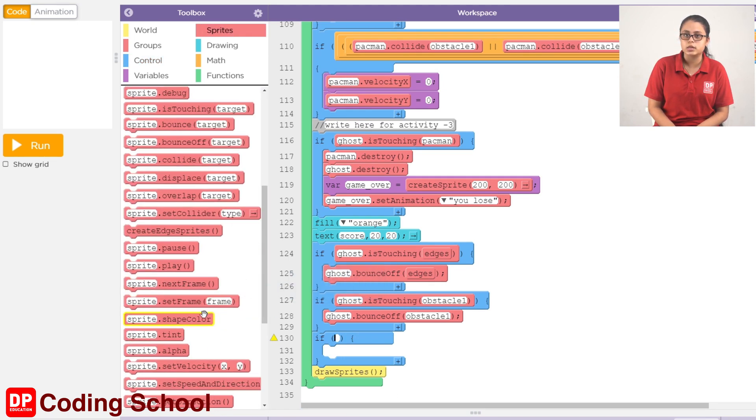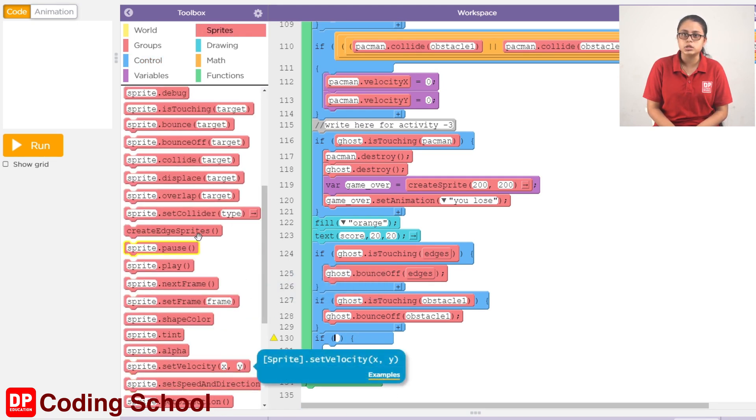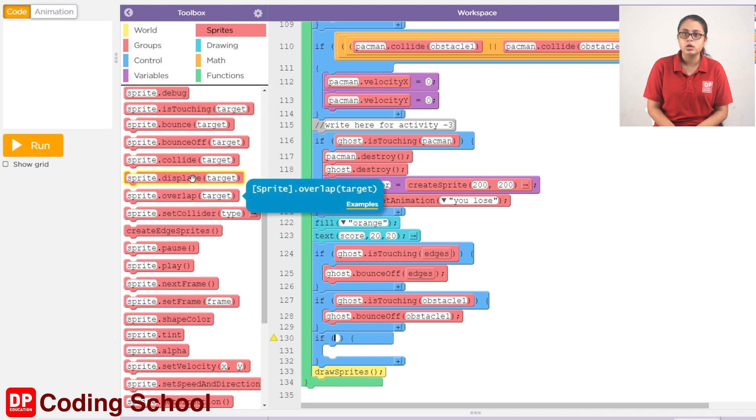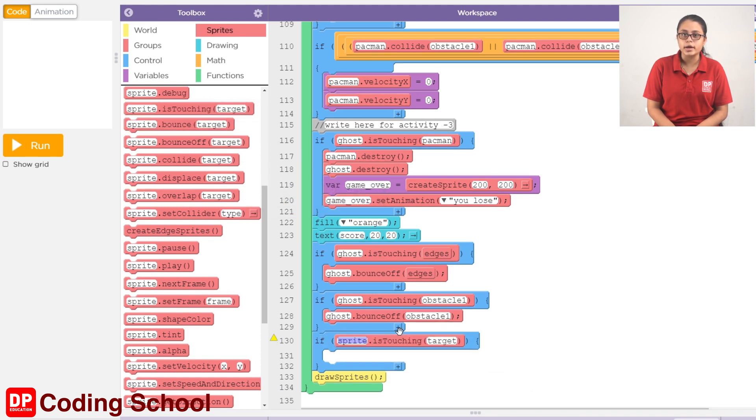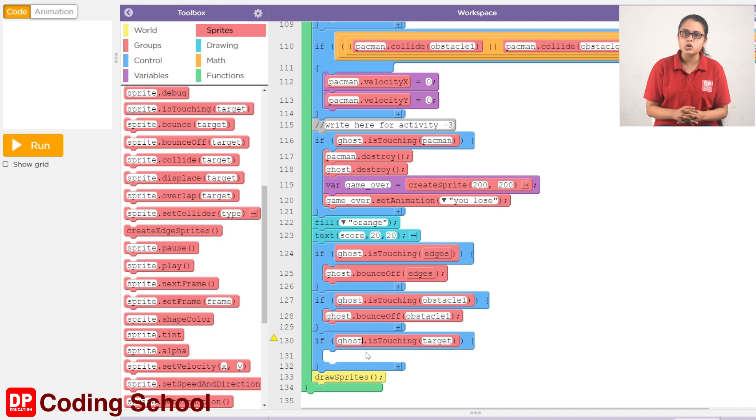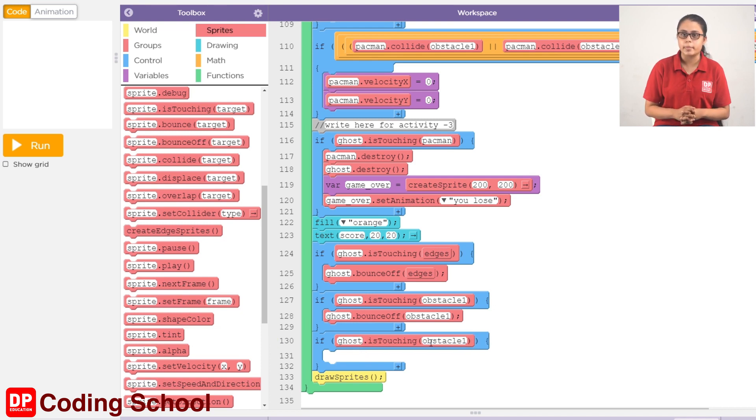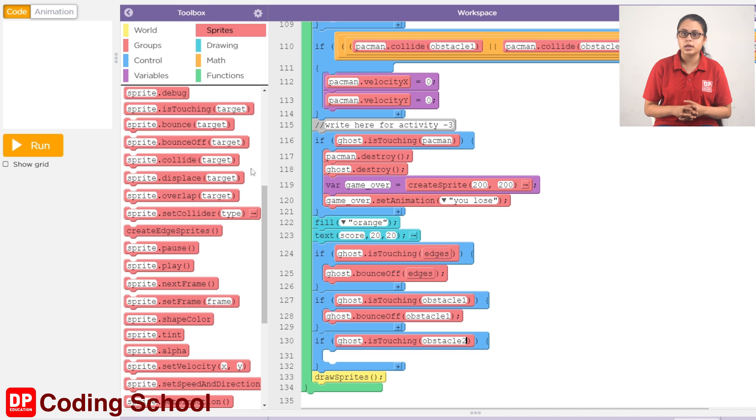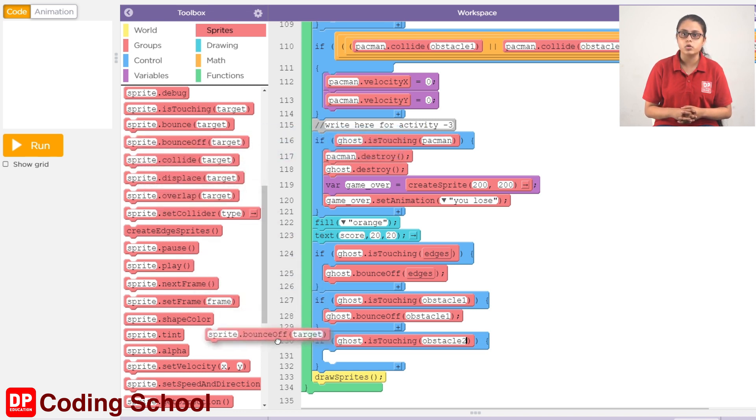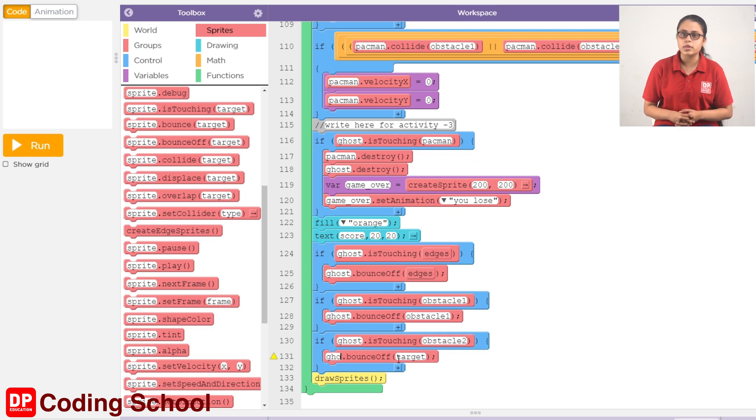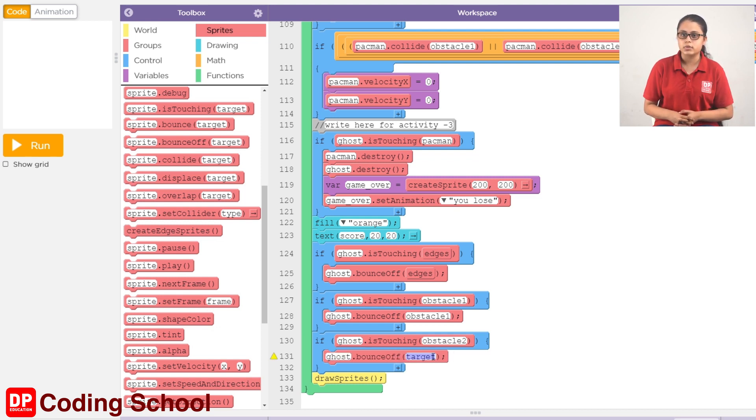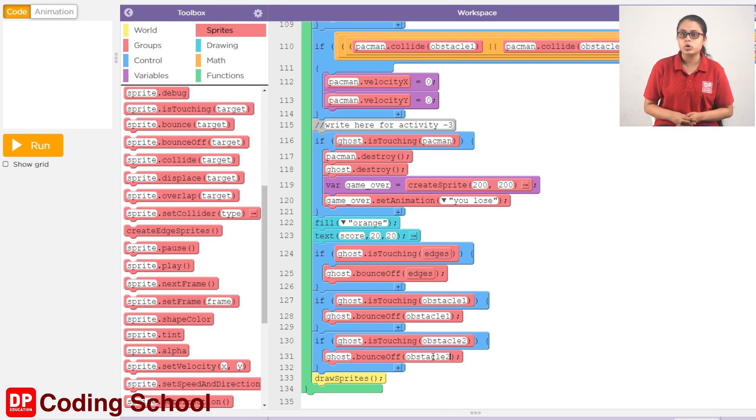With a condition, drag the sprite is touching target code block. Sprite is ghost and target is obstacle 2. Then drag the sprite bounce of target code block. Sprite is ghost, target is obstacle 2.